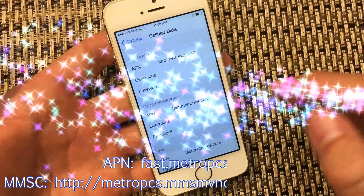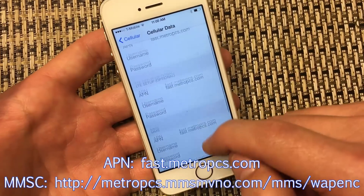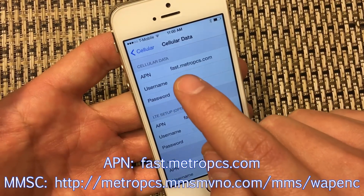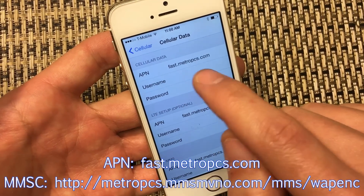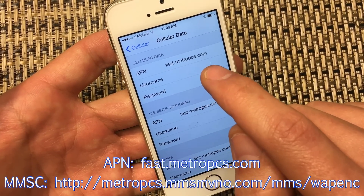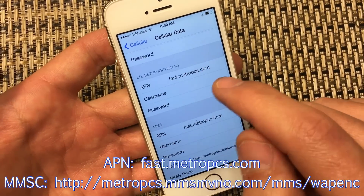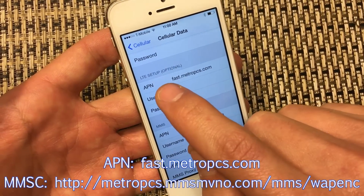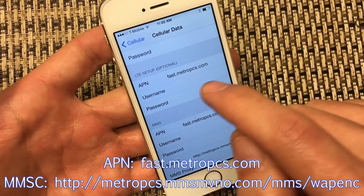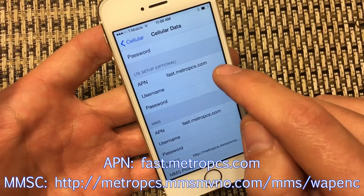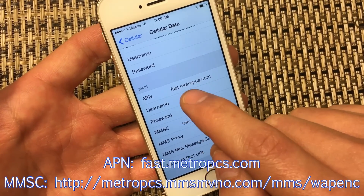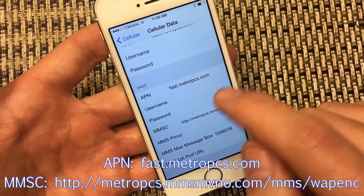Click on that and there are basically four things you need to change on here. So under Cellular Data, APN, change it to fast.metropcs.com. Same thing if you have the LTE setup on here as well — put in fast.metropcs.com. As well as under MMS, you want to put the same thing.